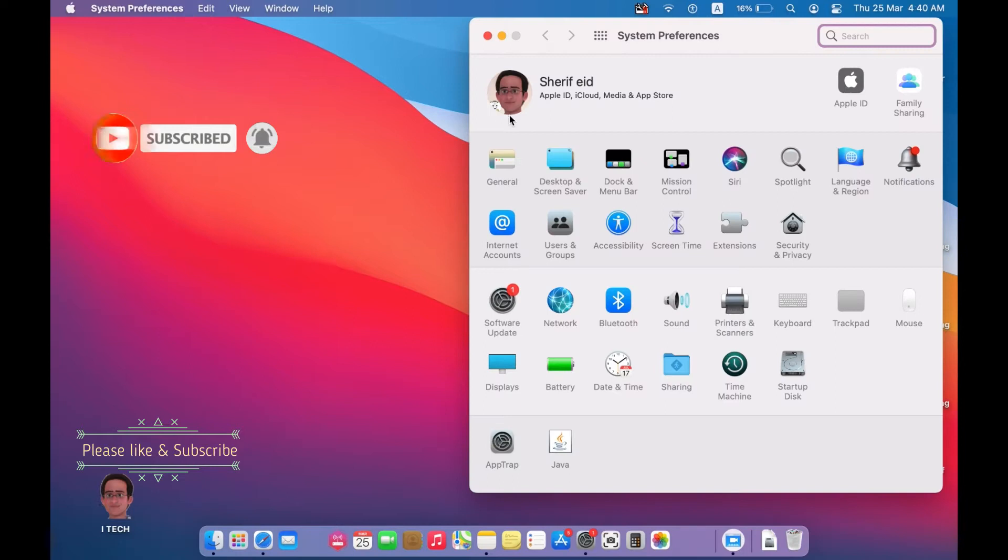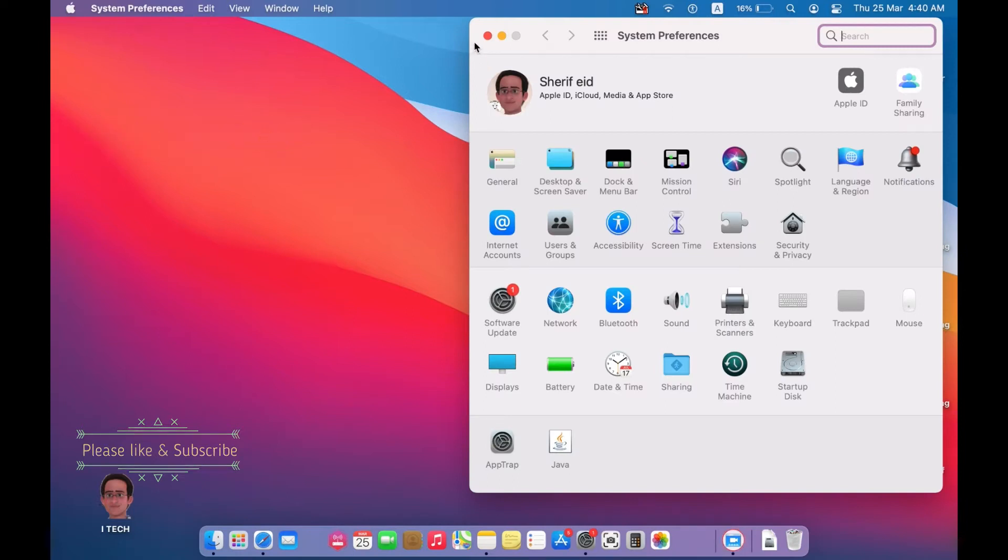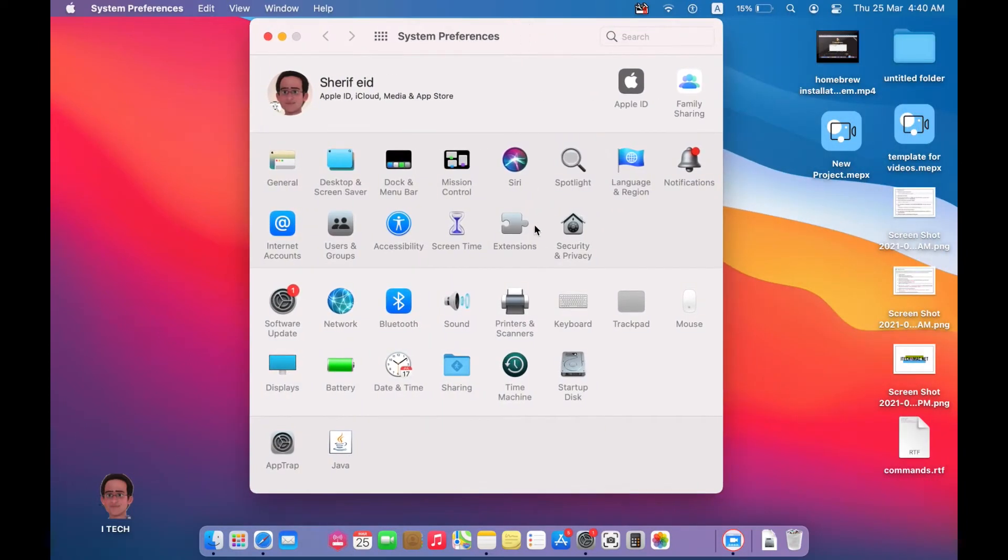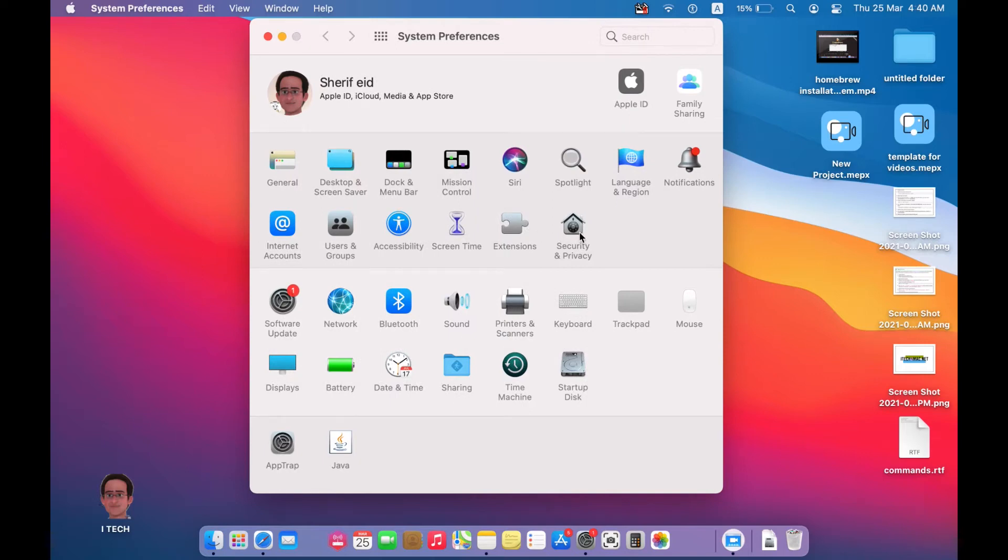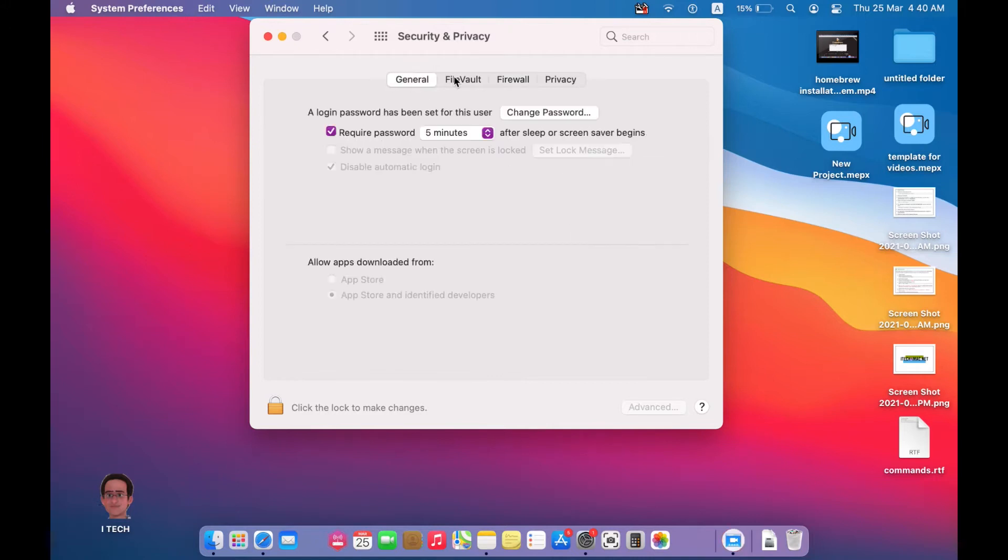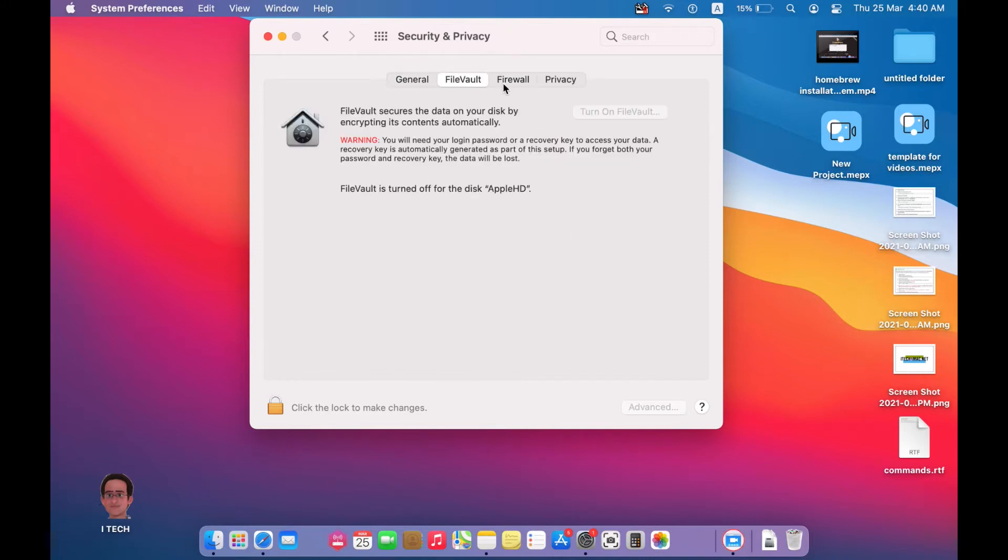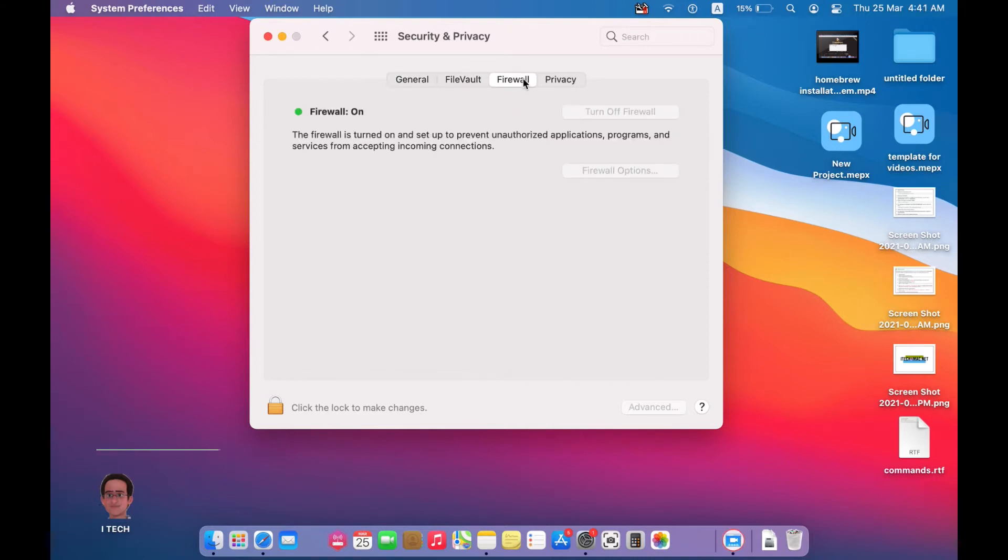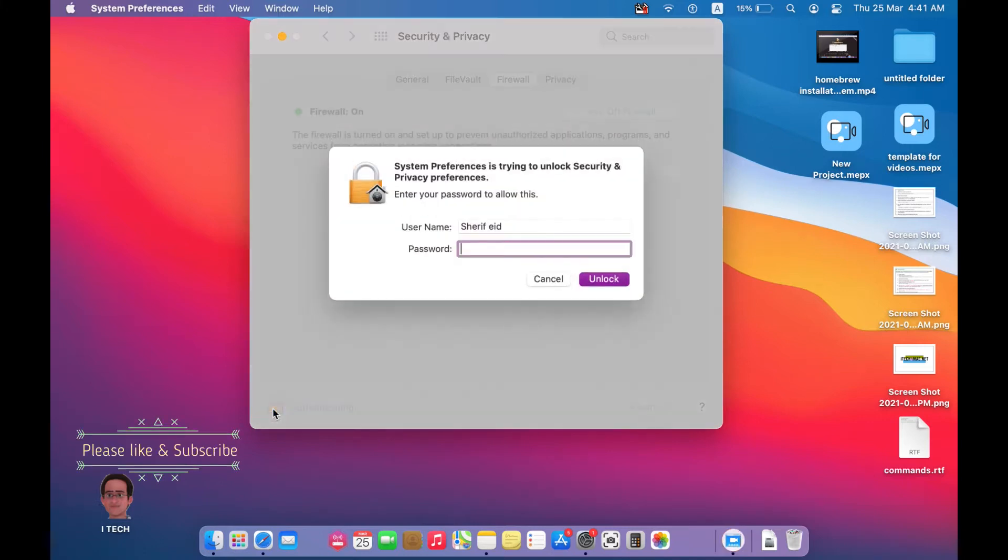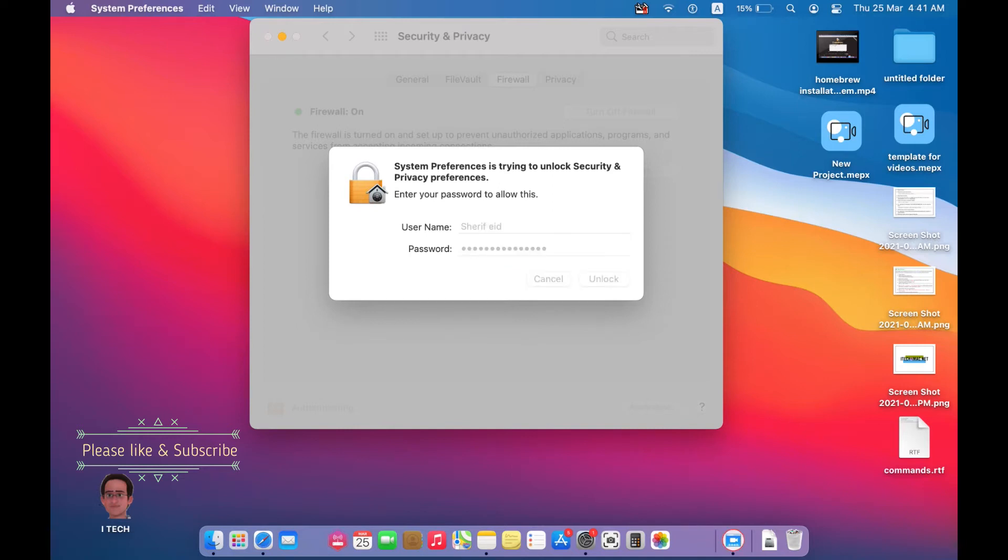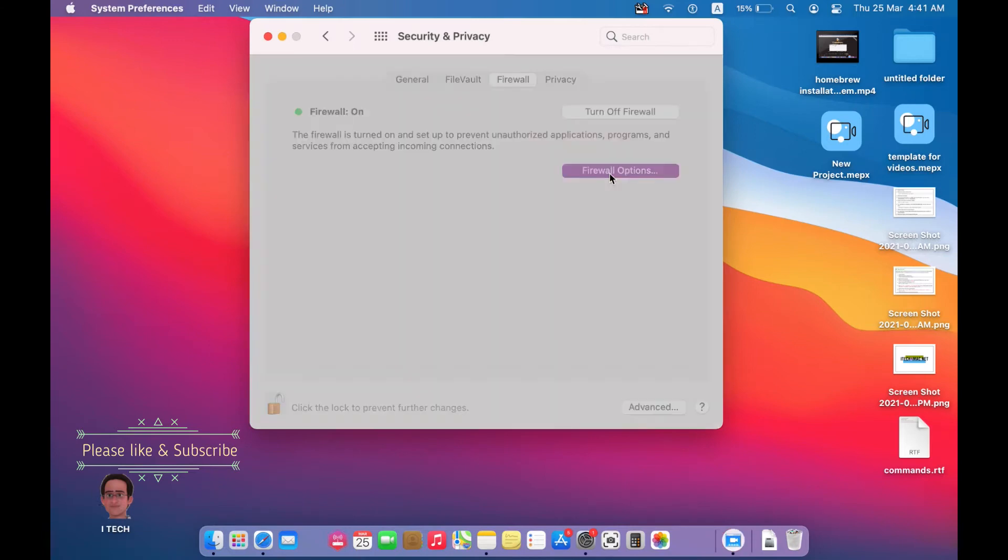Just by opening System Preferences and navigate to Security and Privacy. Now we will see General, Firewall, File Vault, and Privacy. Open Firewall, write your username and password. Here you will see the firewall options.